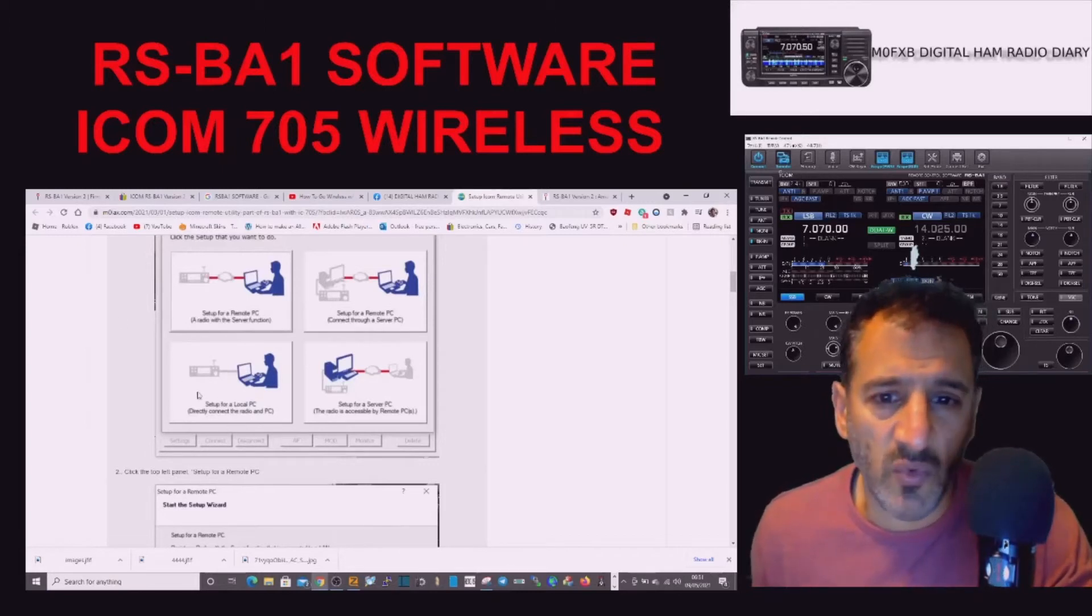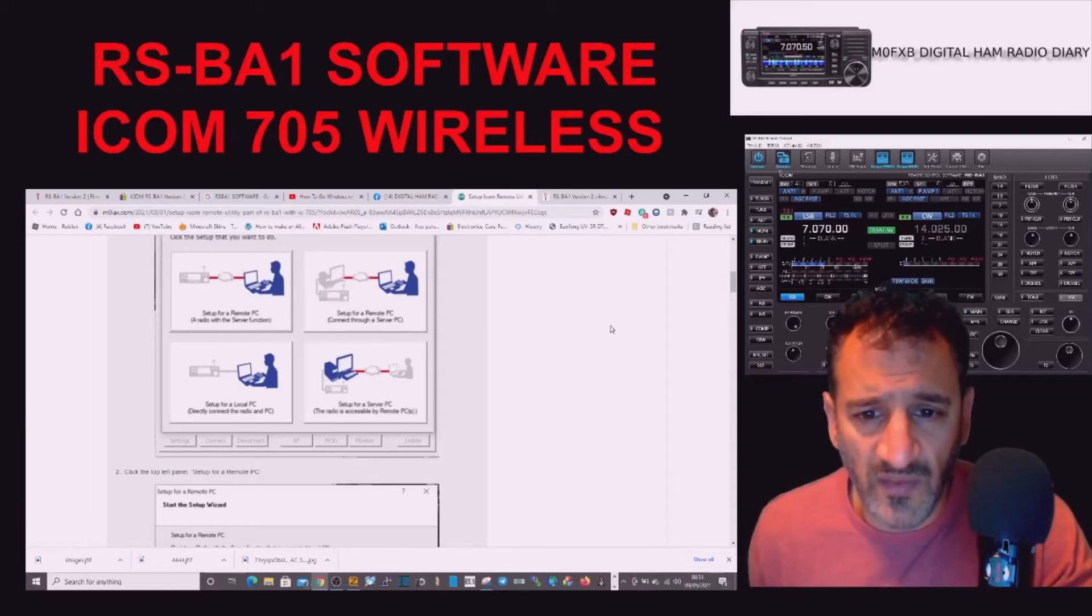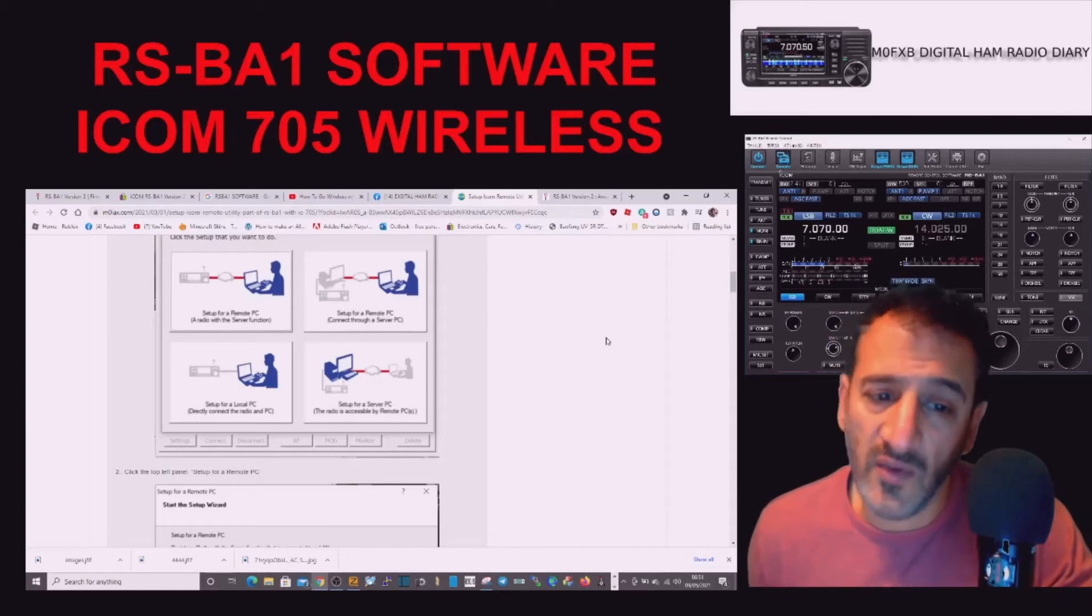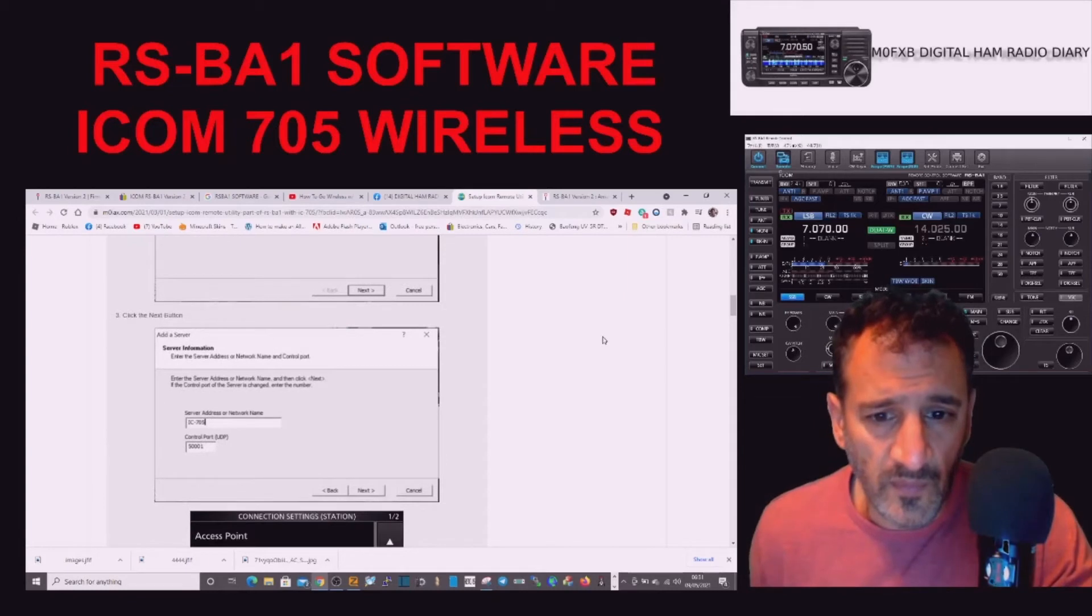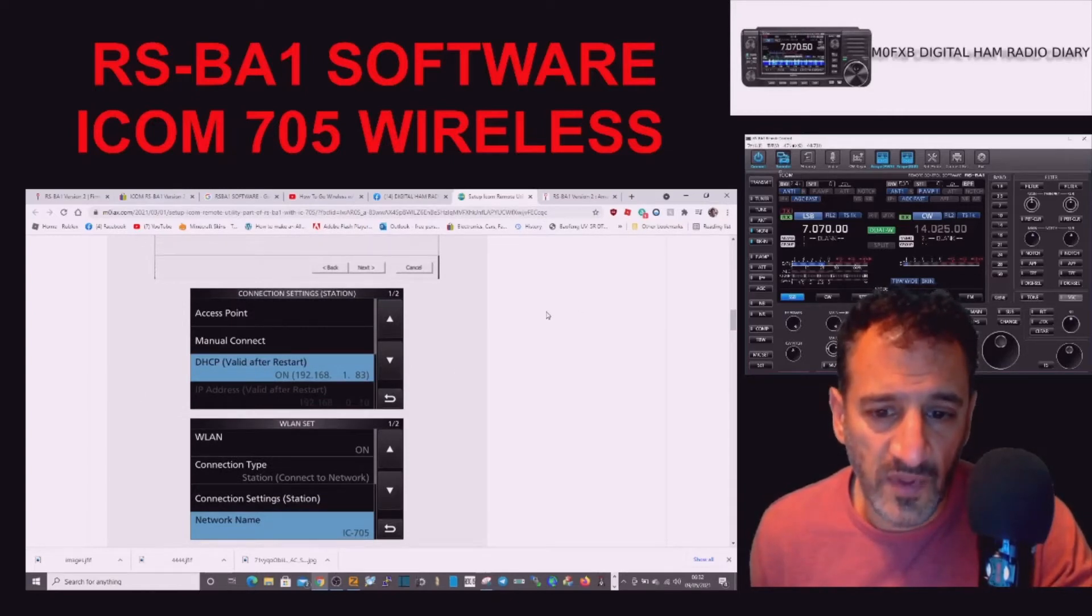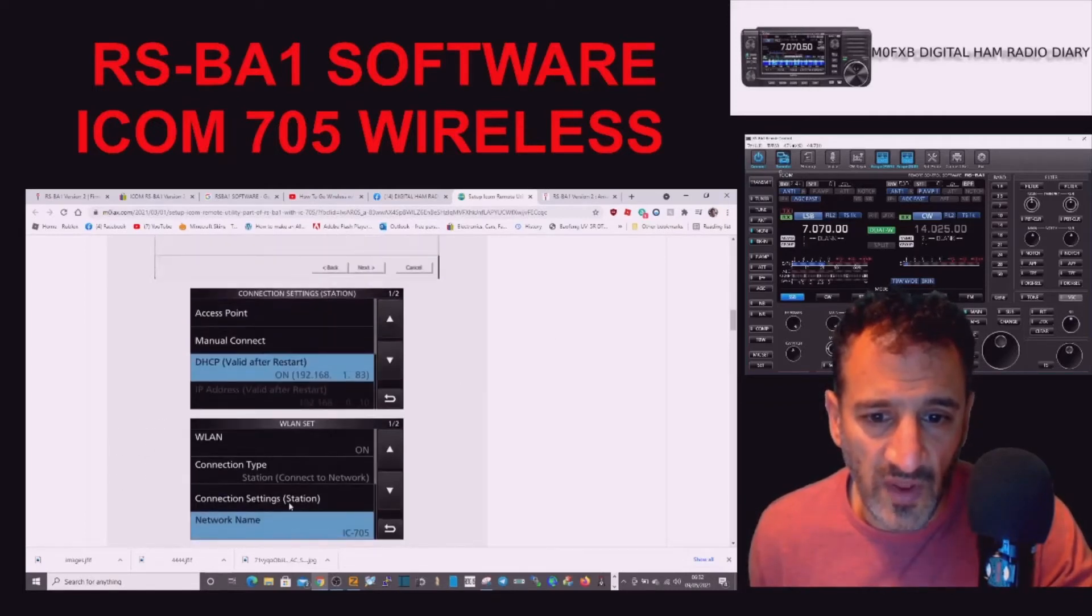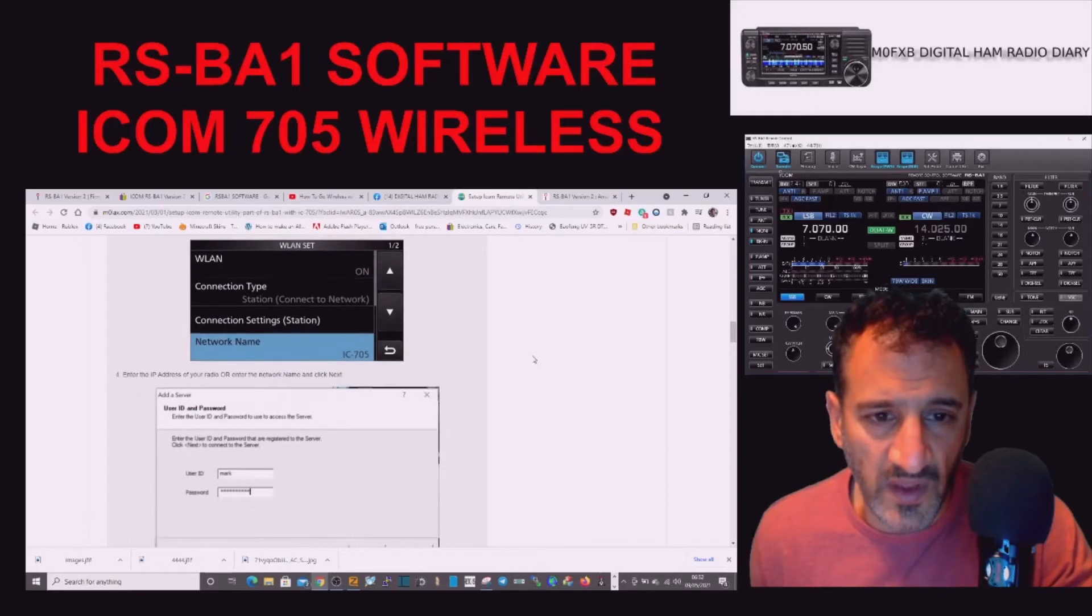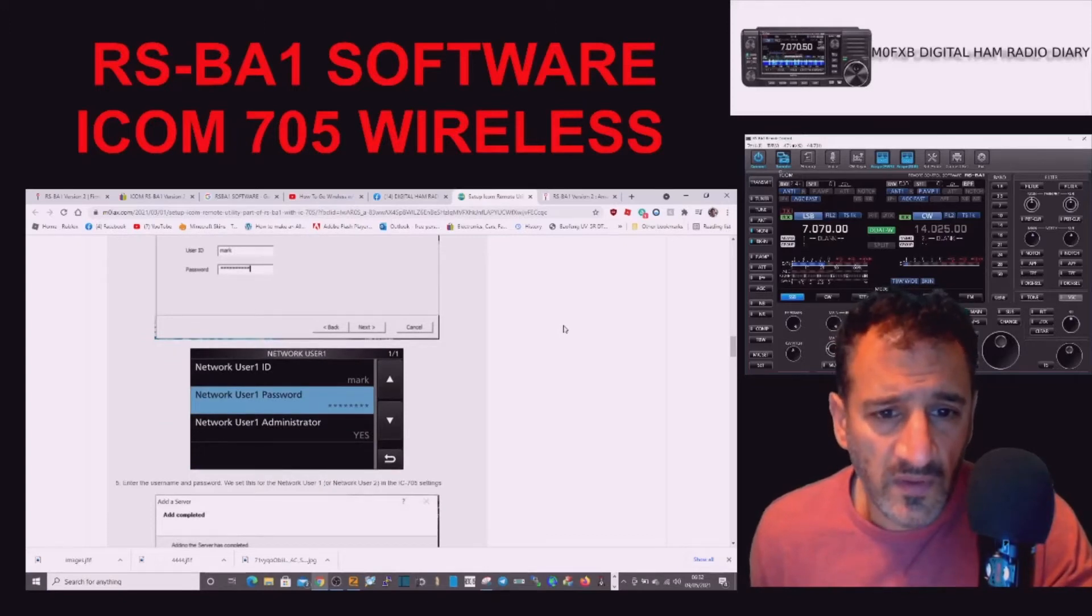You get the setup wizard. I'm just going to copy what he does and then enter into the radio. As you can see it goes through to network name, DHCP valid on restart, so must reboot when that goes in.